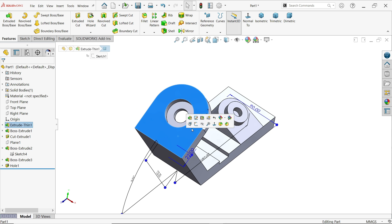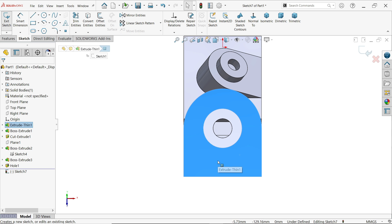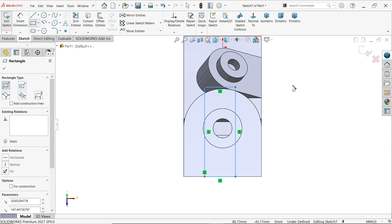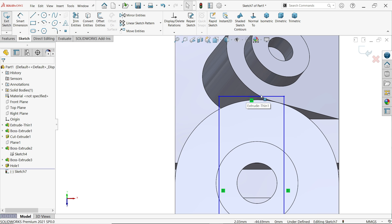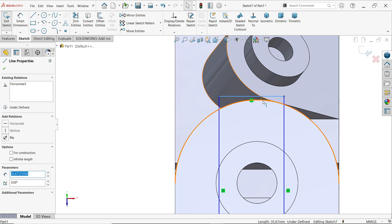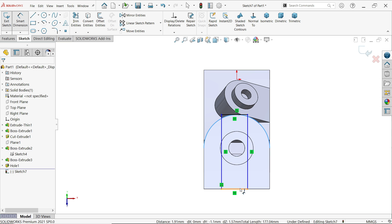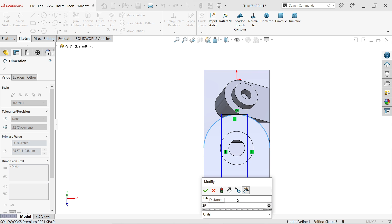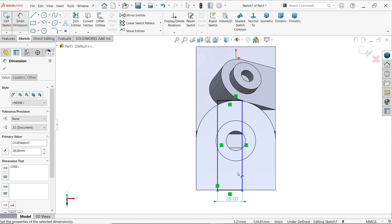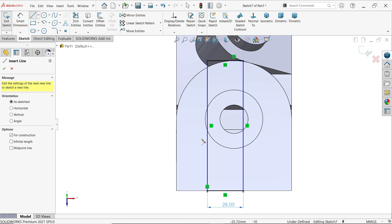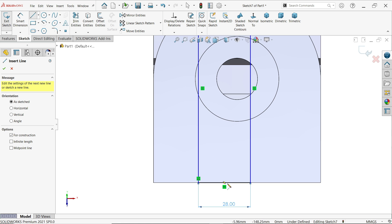Check the isometric view — that's perfect. Now create a corner rectangle sketch. Create a relation: hold Shift, select the arc and the edge, apply a tangent relation. Activate smart dimension — this is going to be 28 millimeters. To center it, activate the centerline tool. Move the cursor to find the midpoint of this line.